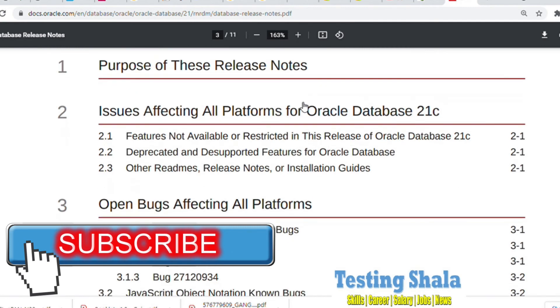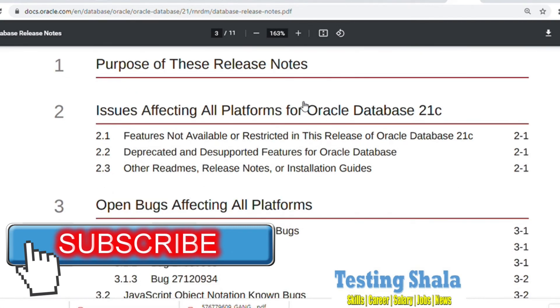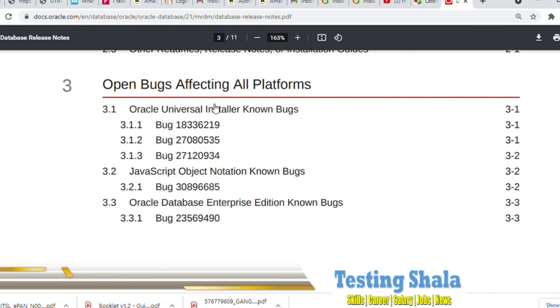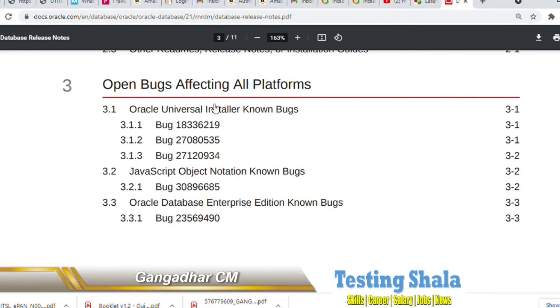And also we will be calling out in this release what are the different things which have gone through in this release of Oracle Database. We are also listing out what are the known bugs as part of this release.